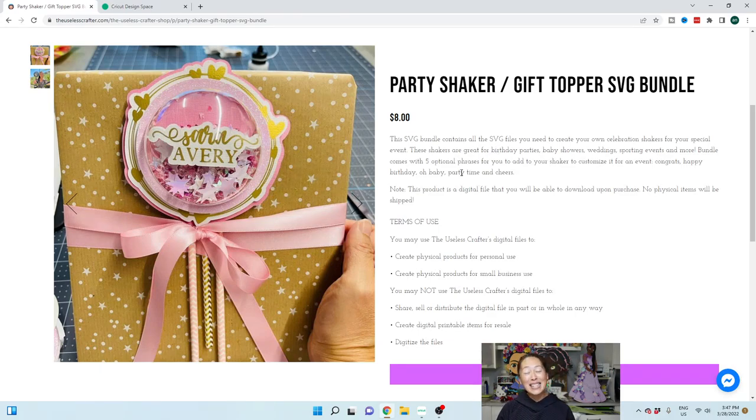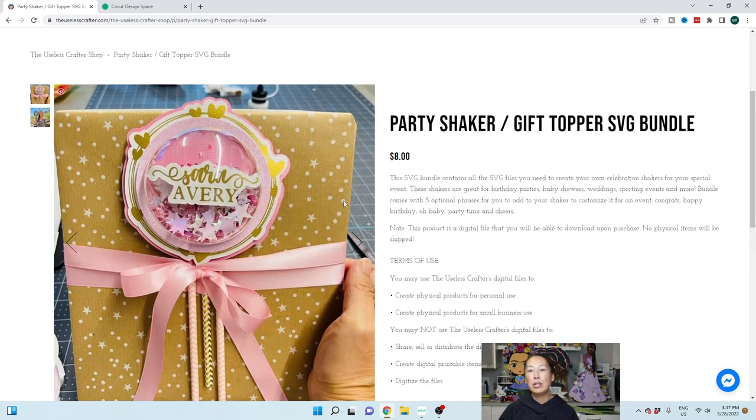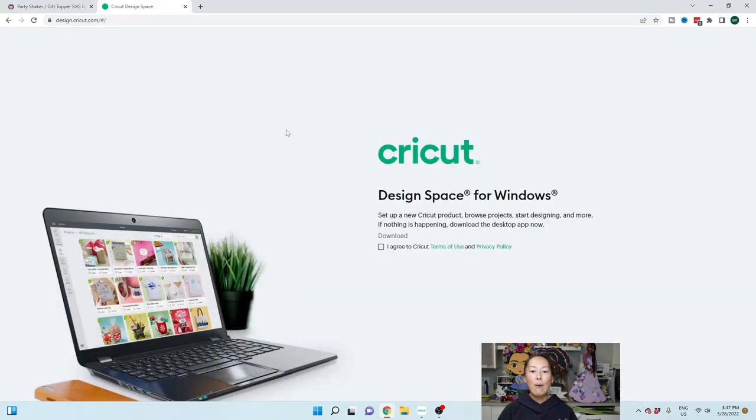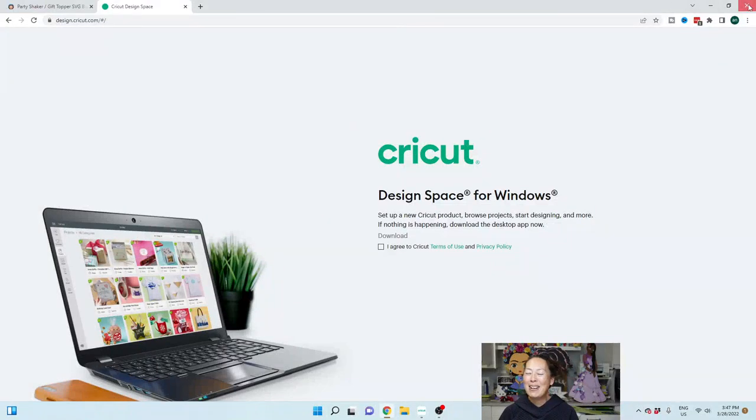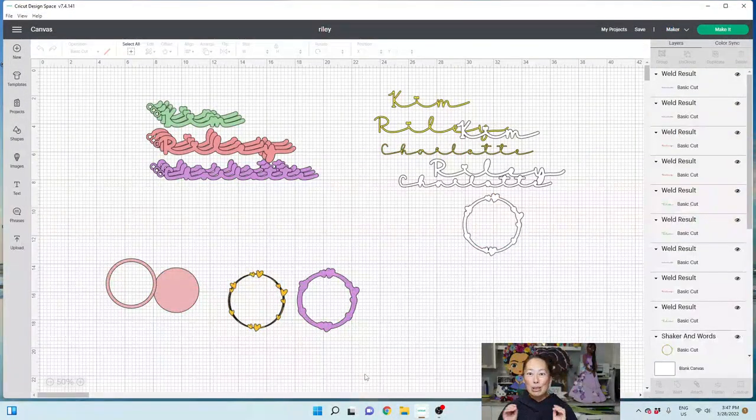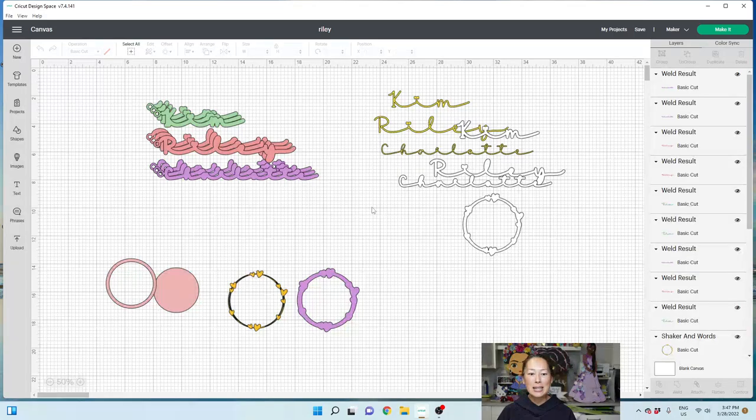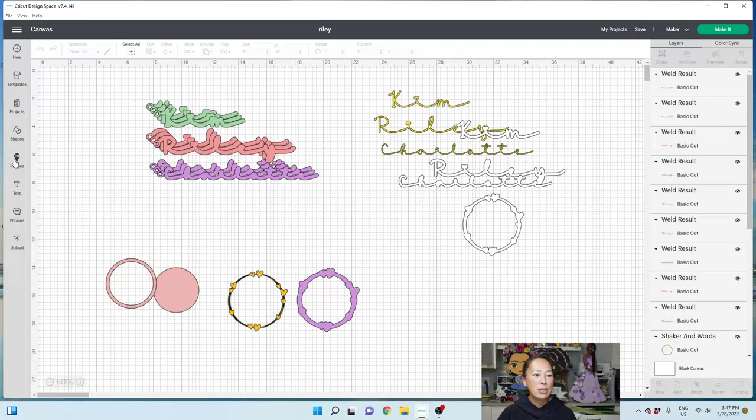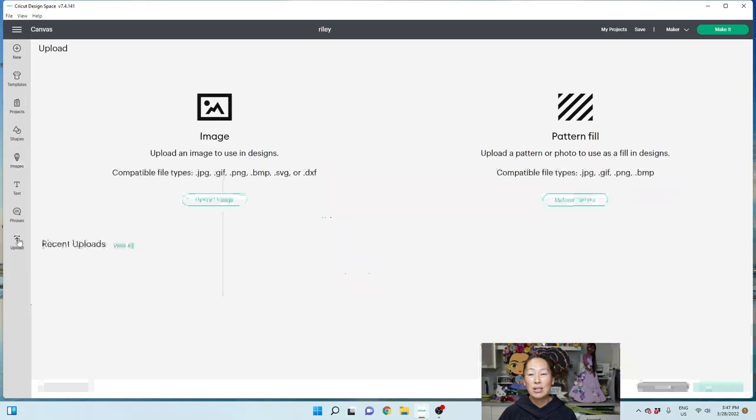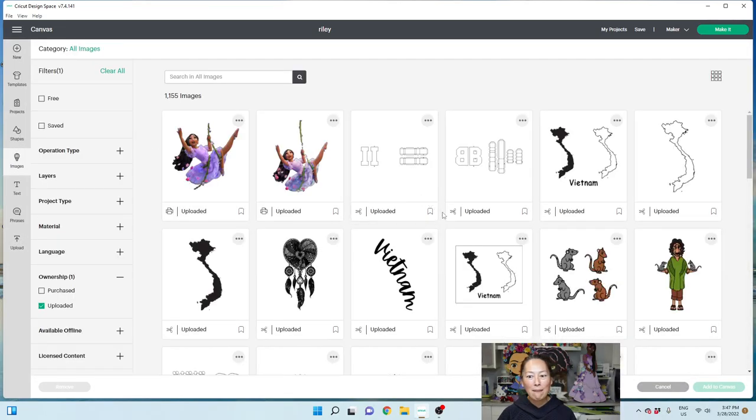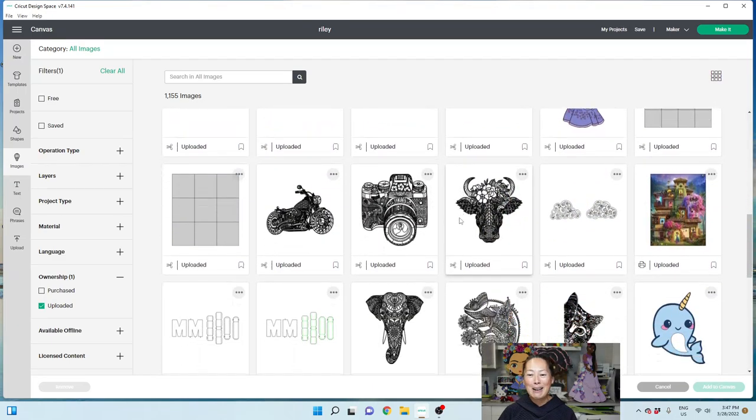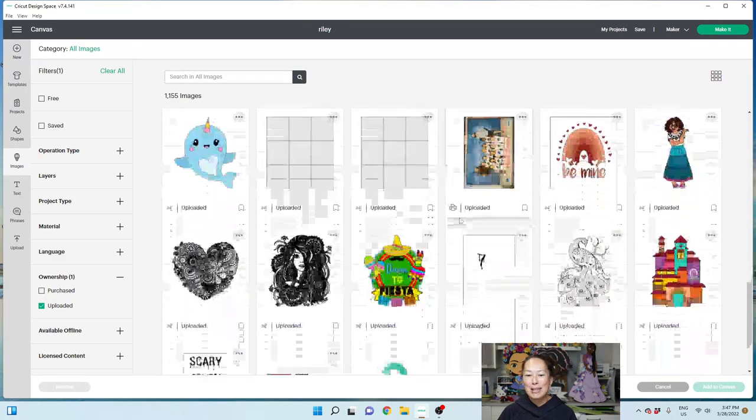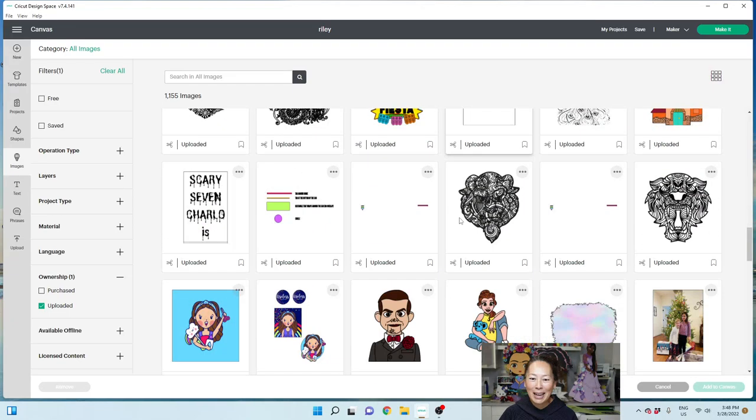So let's get started. You can purchase it here and then what you would do is you would download it and then upload it into Design Space. So I'm going to go into Design Space. Let me close out of this so it doesn't slow us down at all. So here is Design Space and let me go into upload. I'm going to show you what that file looks like when you bring it in.